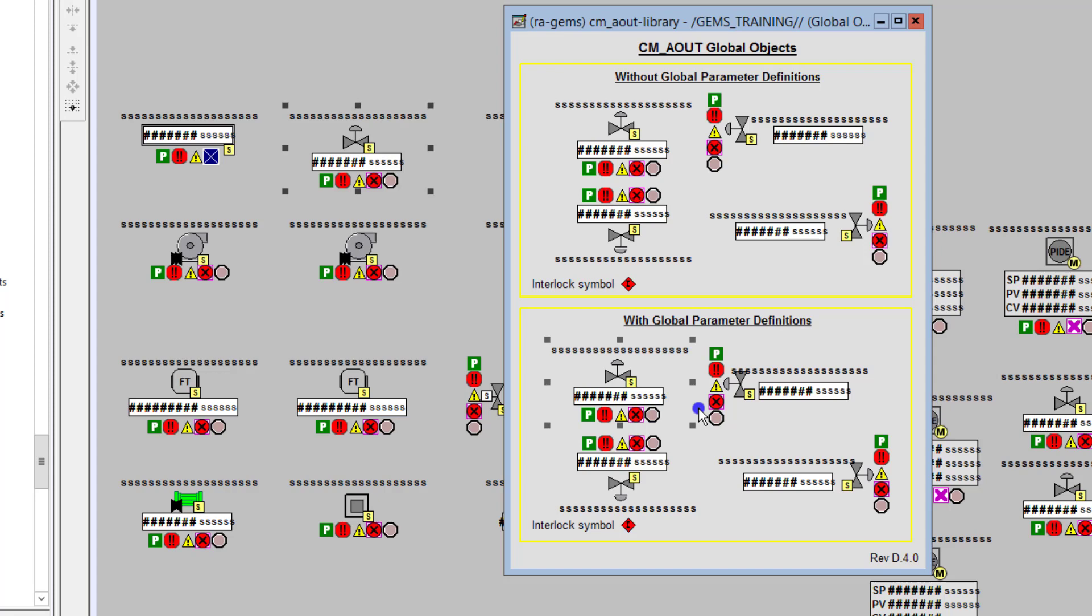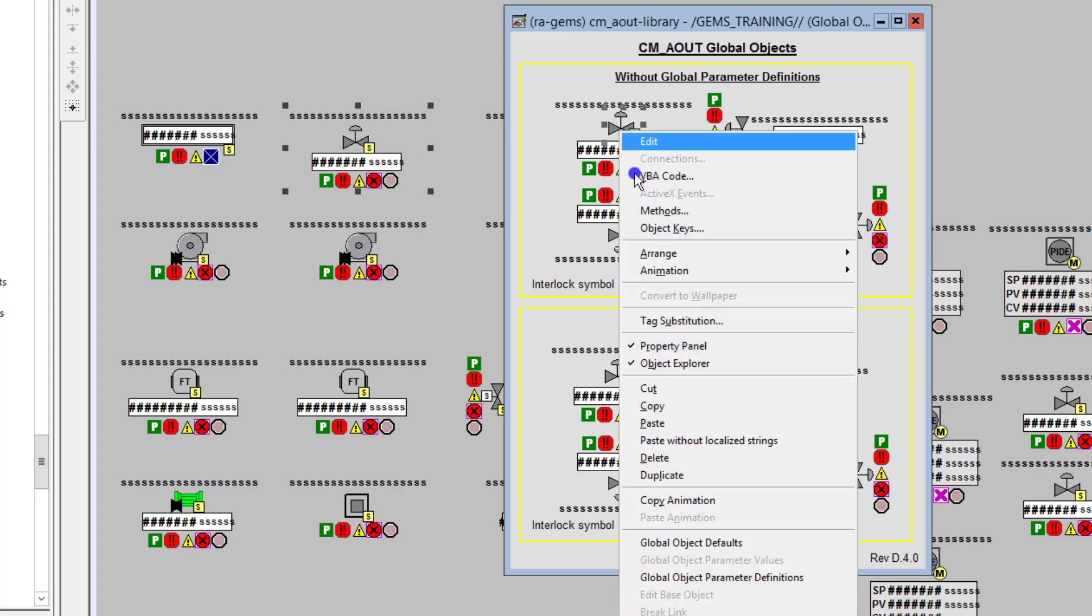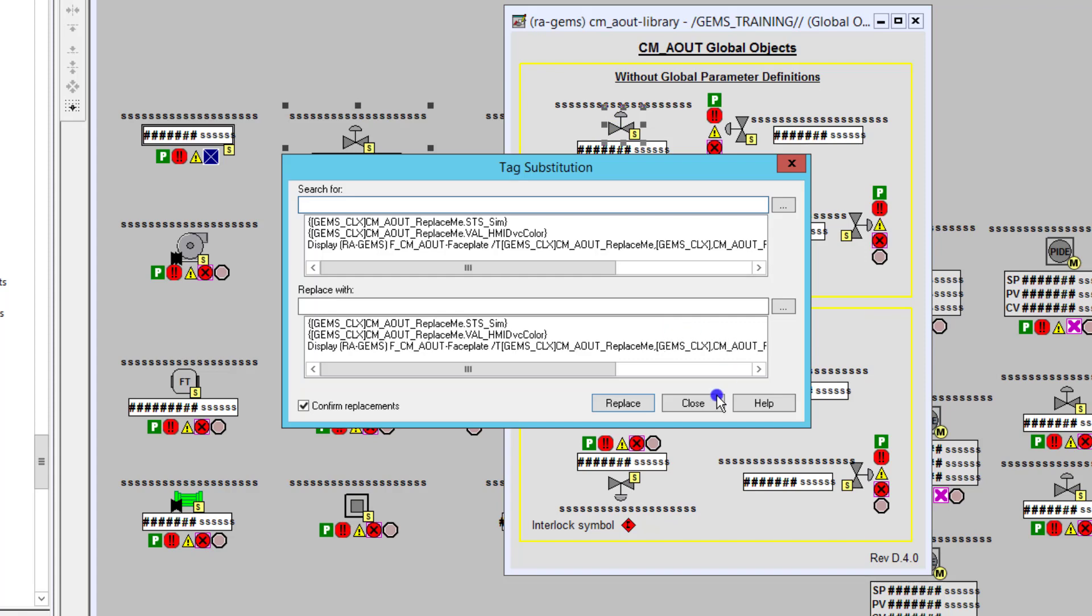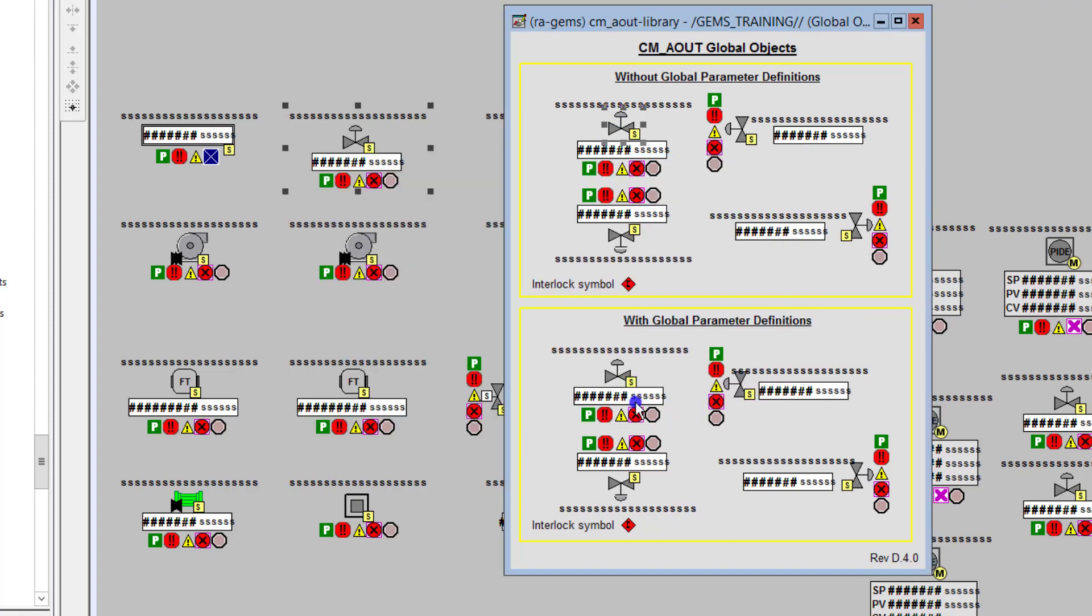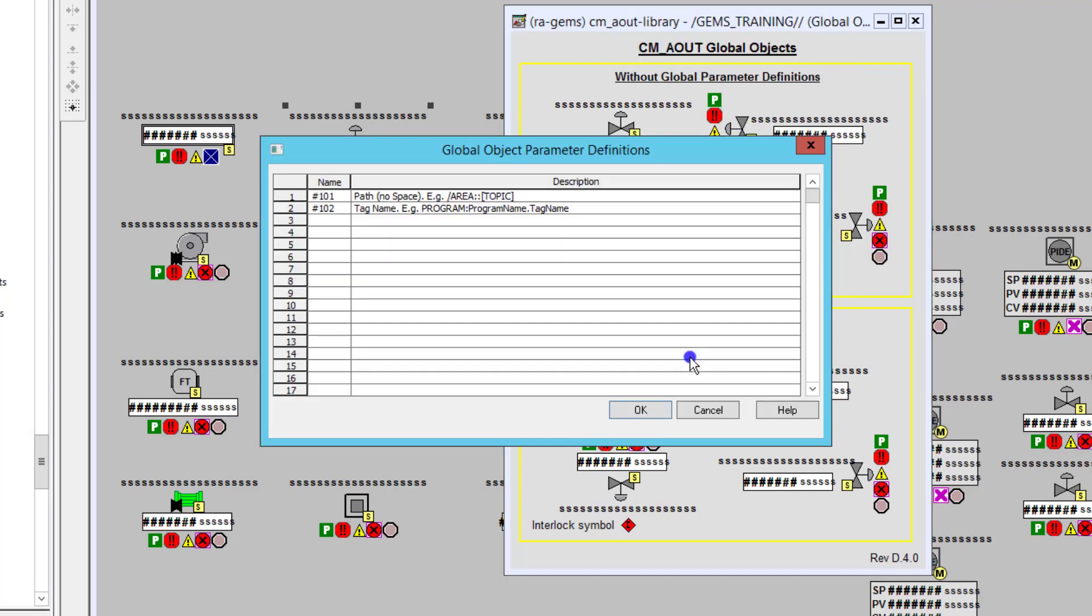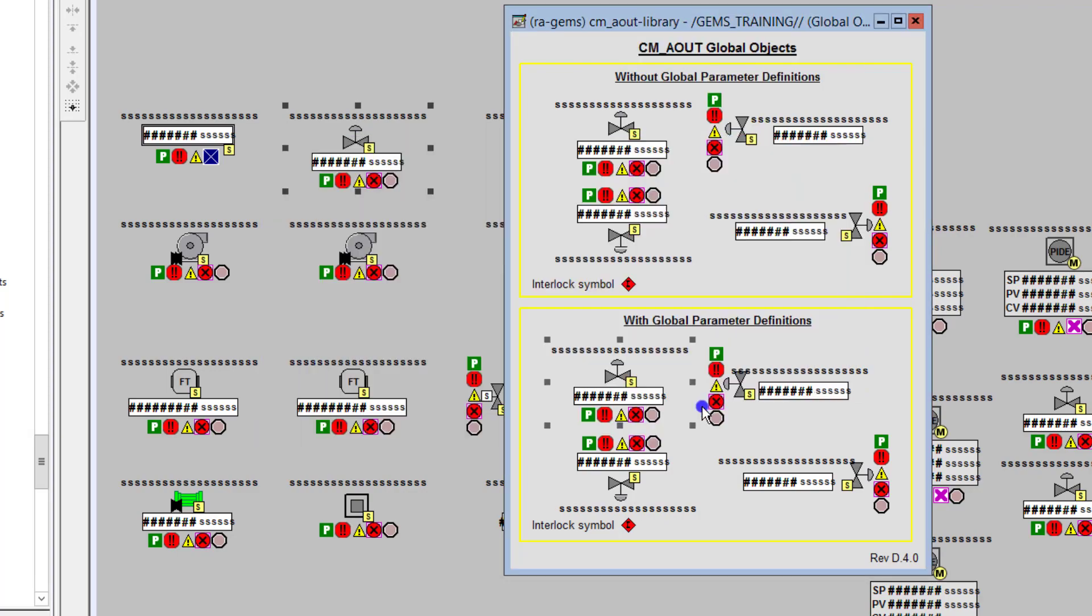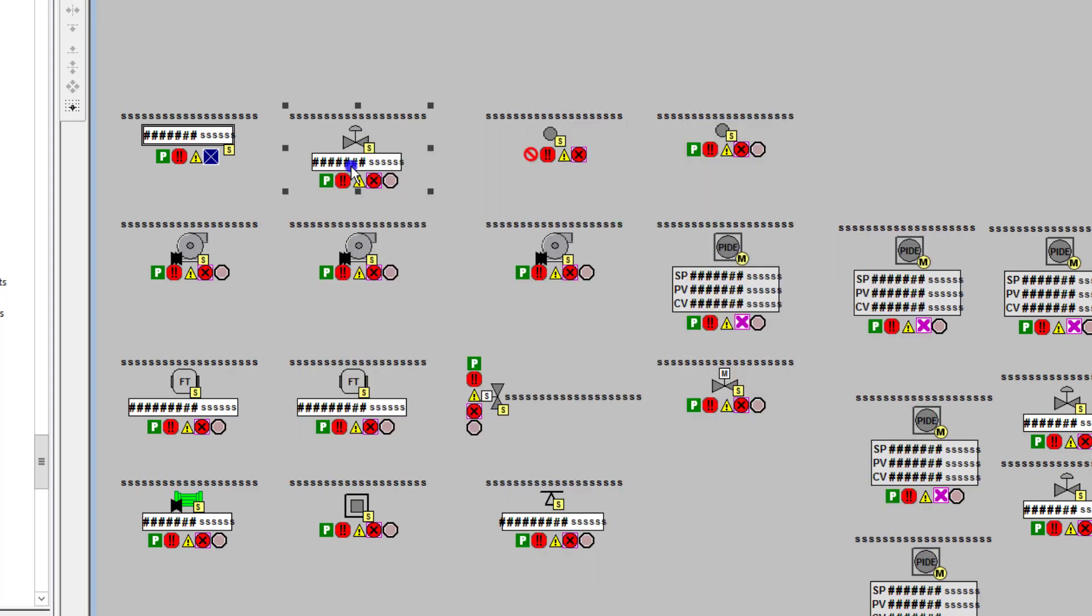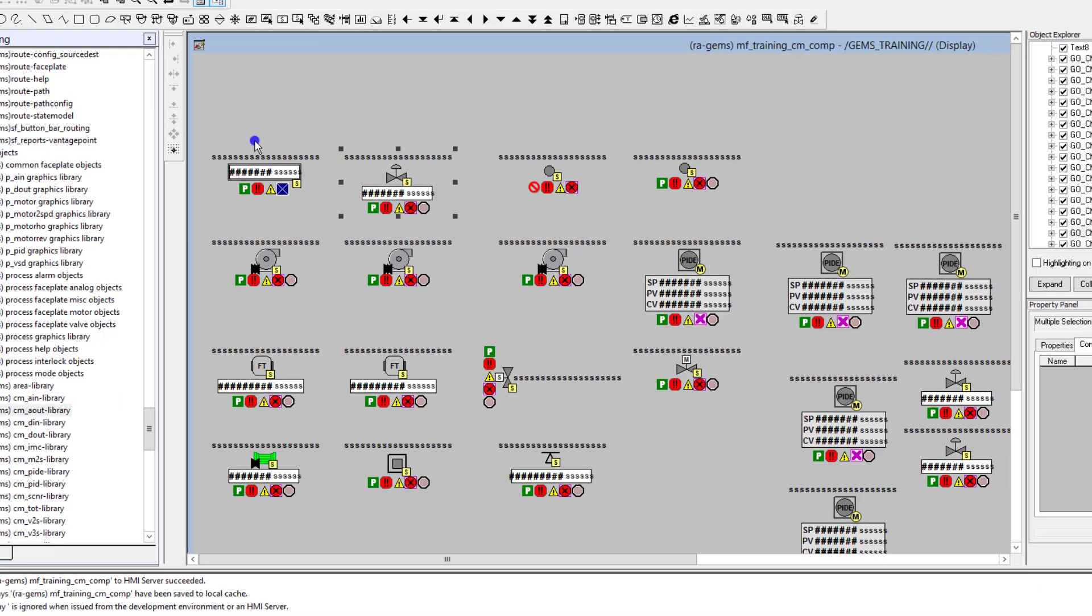This is just an understanding of which are you using. If you're using the one without global parameter definitions, you would understand that you would just merely use tag substitution. On the counter side, all you would do is load in the parameters for the definitions, which is what we're using right here.